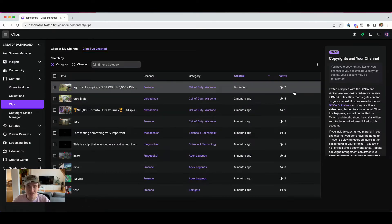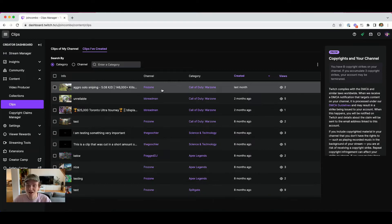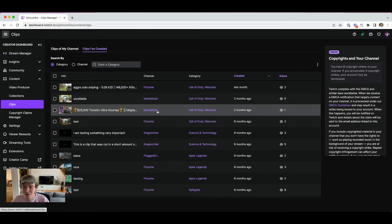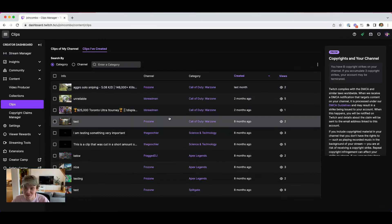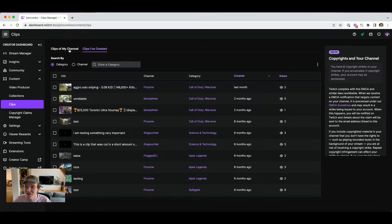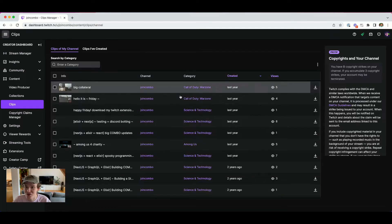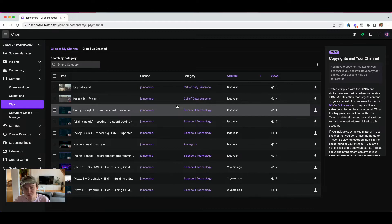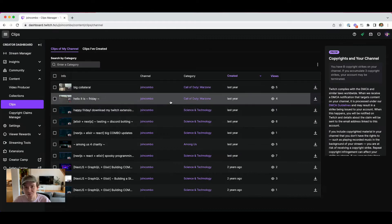Now you can see all the clips that you have created, whether it's from your own channel or from other channels that you've been watching. For example, here I've made a couple clips on Frozone's channel, Breadman's channel, etc. And if I want to see all the clips from my channel, I just have to click on 'clips of my channel' here, and that'll filter it to just be clips that were made of my content.